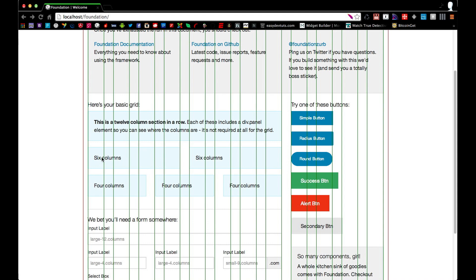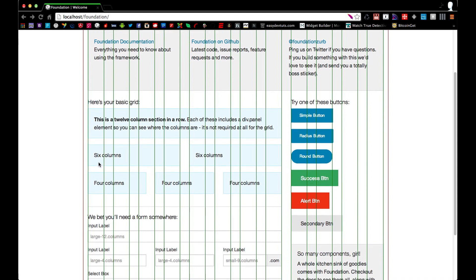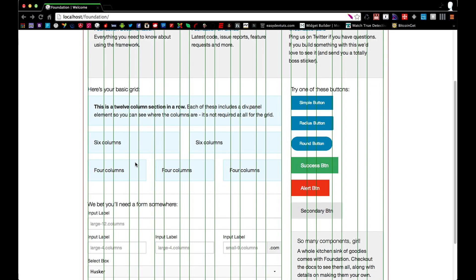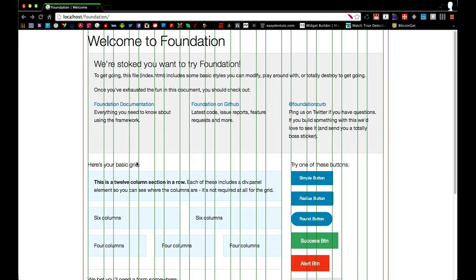So within this panel here of six columns, if I were to add two more divs within that containing div and added six more columns to each of the divs, they would not be the same width as its parent. It would be half the size, or only six columns. And again, this will all make sense in a minute once we actually start applying some of this stuff to our code.